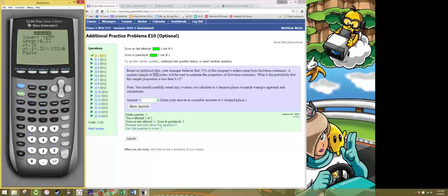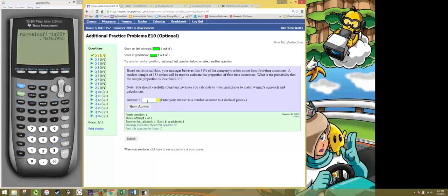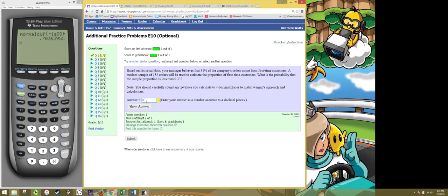So that will give us our standard deviation and then we just paste this in and hit enter and we want to round to four decimal places so our answer would be 0.7036.